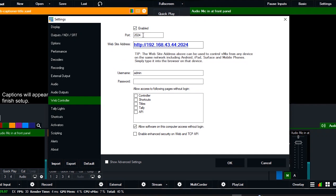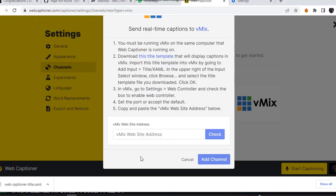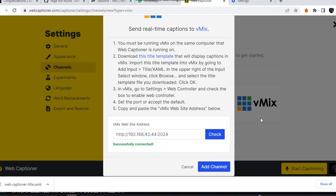Let's go straight to the browser and paste it over here. Click on check. It's successful, everything has gone through. So let's click on add channel.